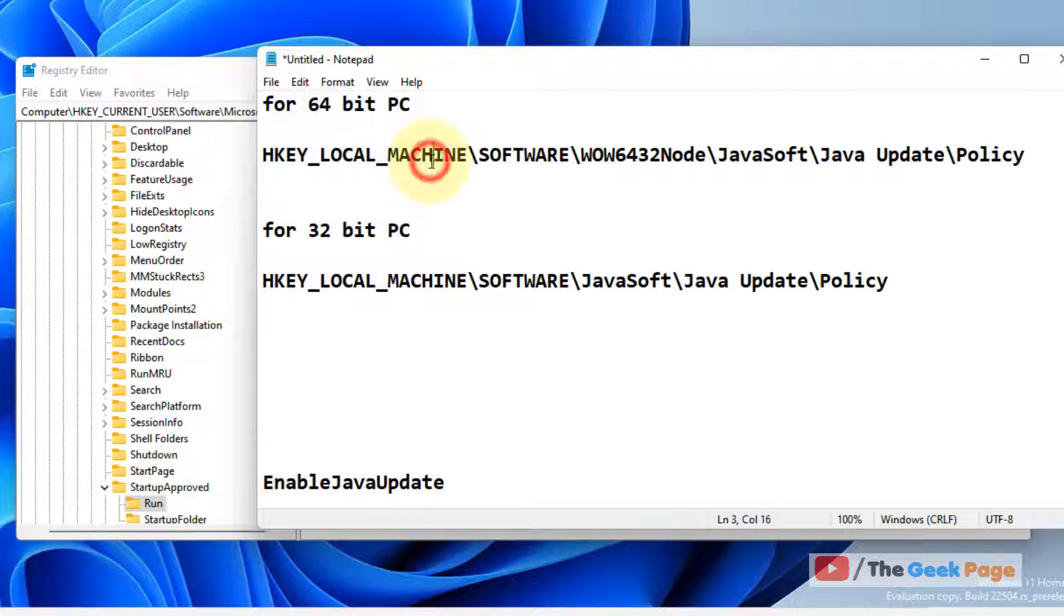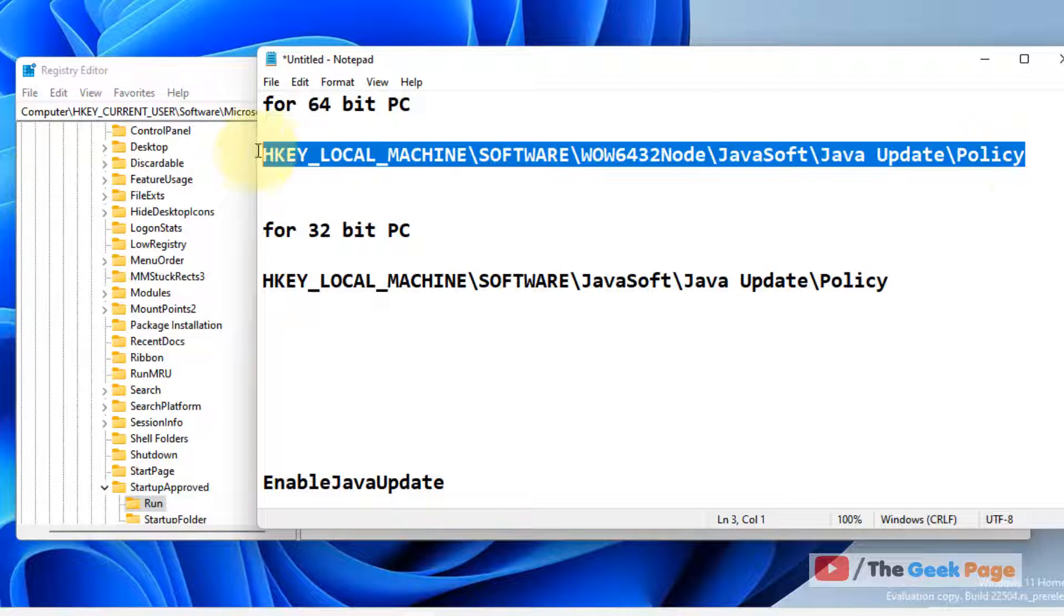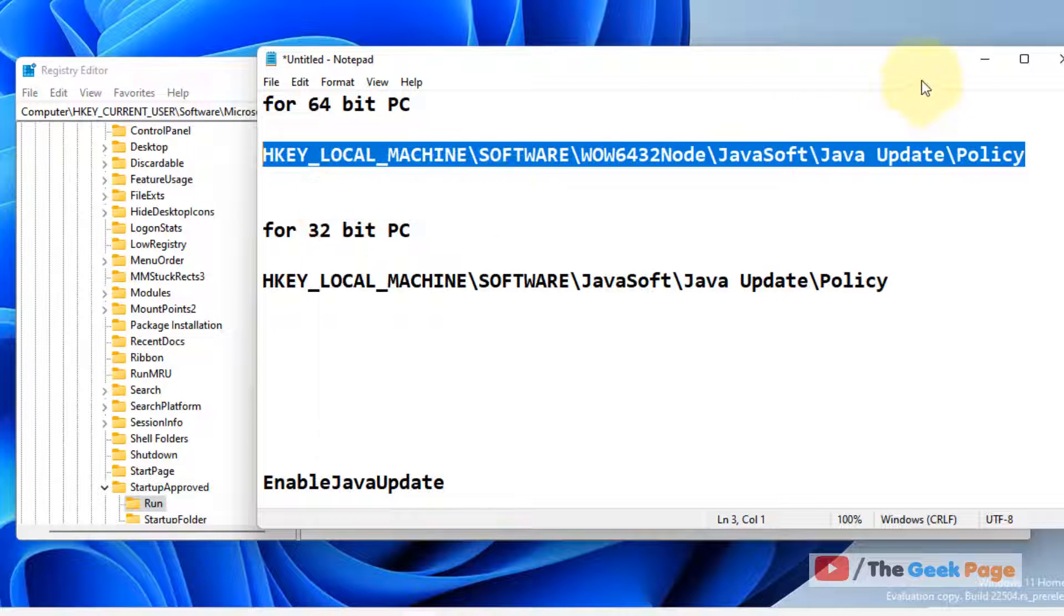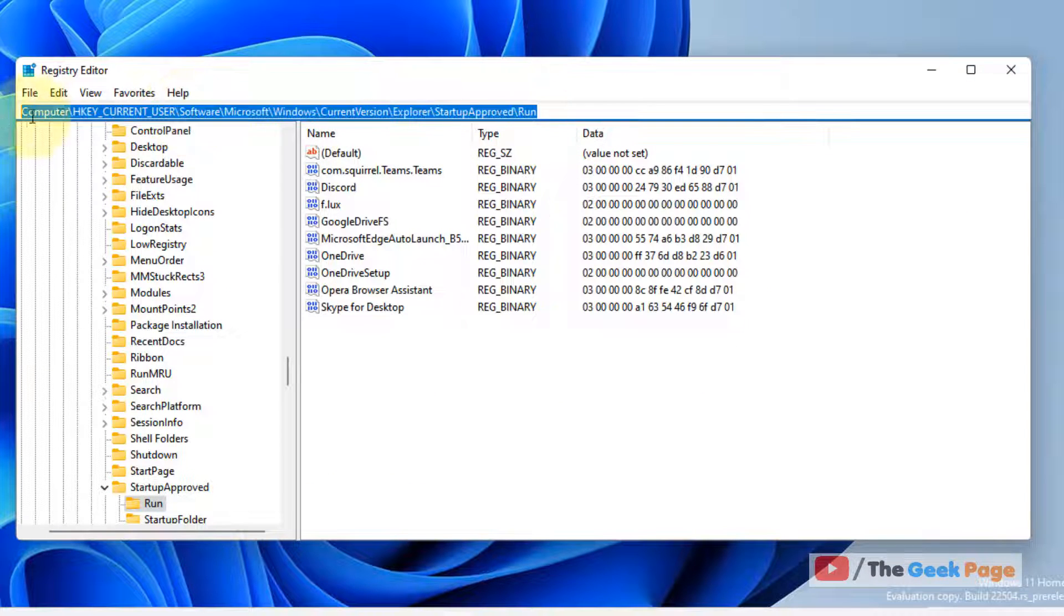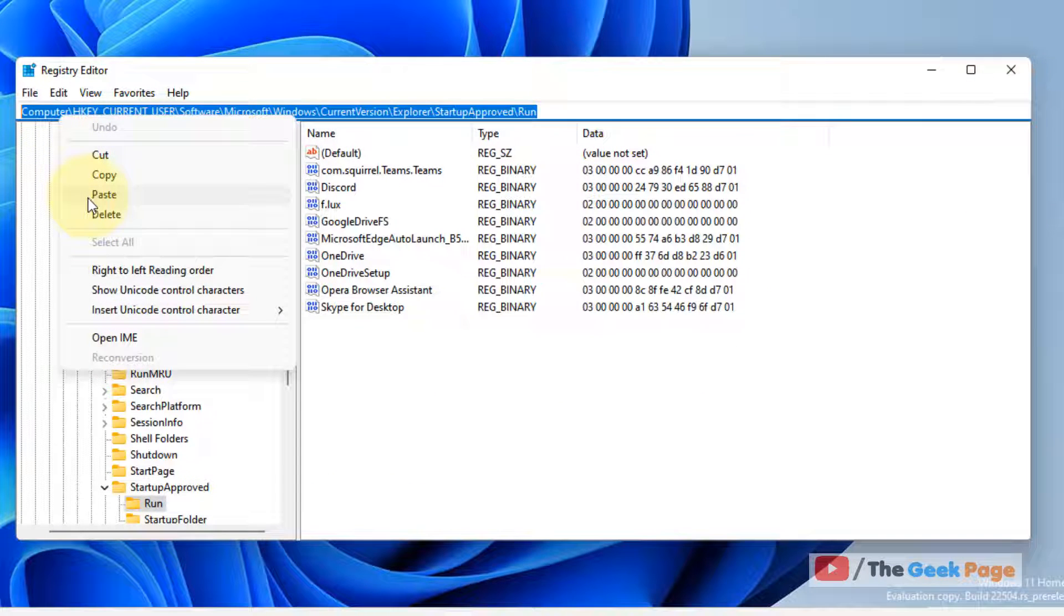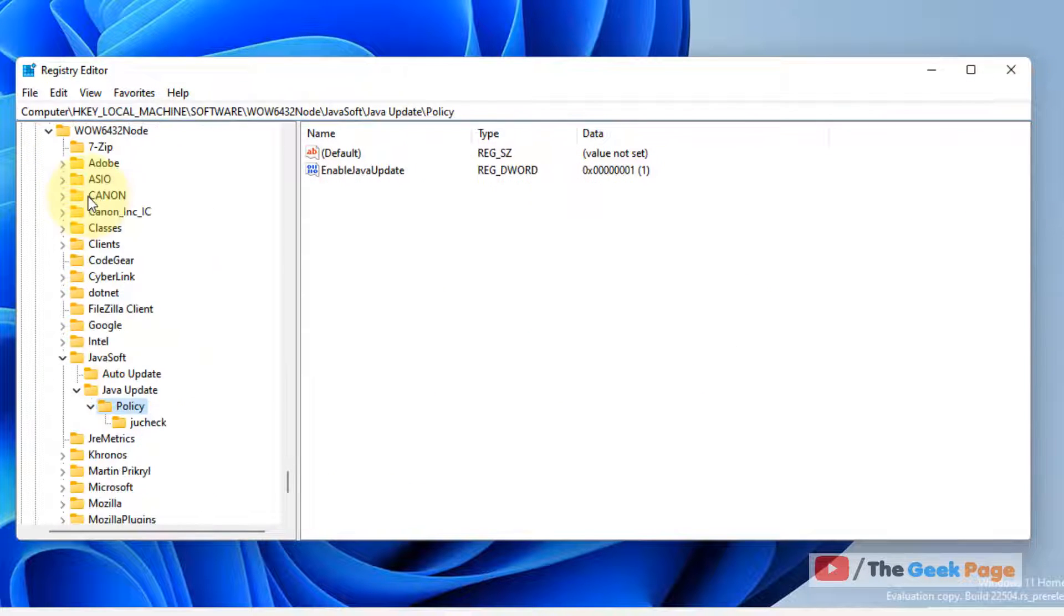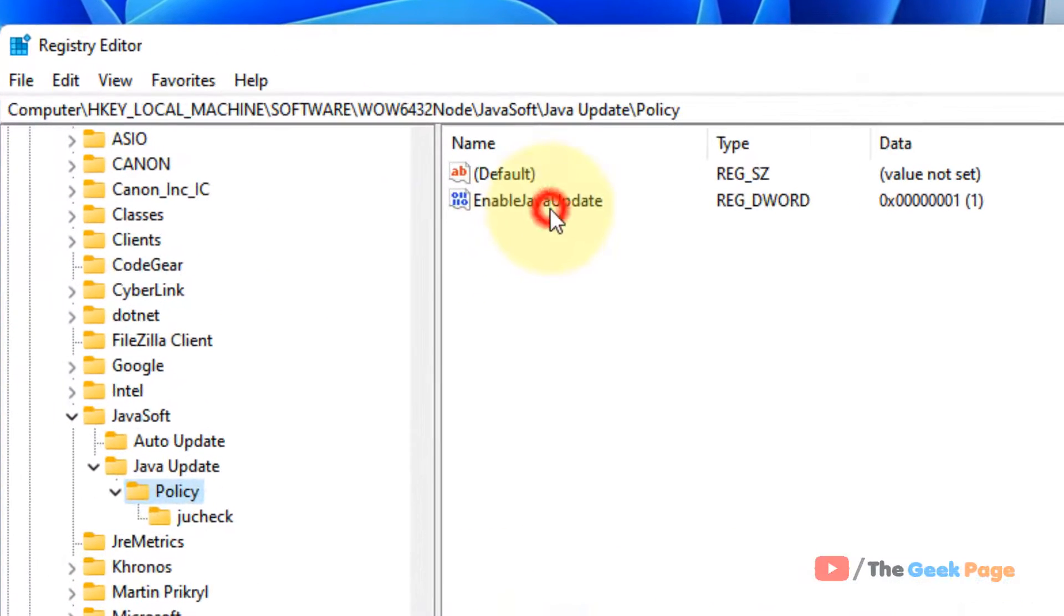If your PC is not x64, you can choose this path. I have given all these codes in the description of the video. You can directly copy these codes from there, copy and paste them in the address bar, and hit Enter.